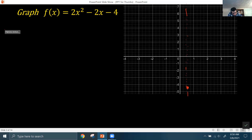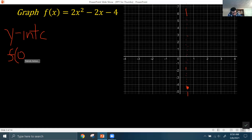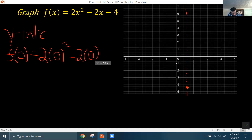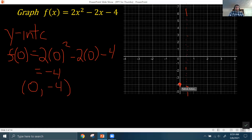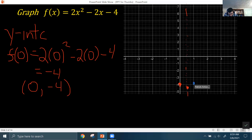The next thing we want is the y-intercept, which you get by plugging 0 into the function: 2 times 0² minus 2 times 0 minus 4, which simplifies to -4. That gives the coordinate (0, -4). Now we can use symmetry to get the point on the other side — since that point is a half unit to the left of the axis of symmetry, its mirror point is a half unit to the right, also at a height of negative 4.